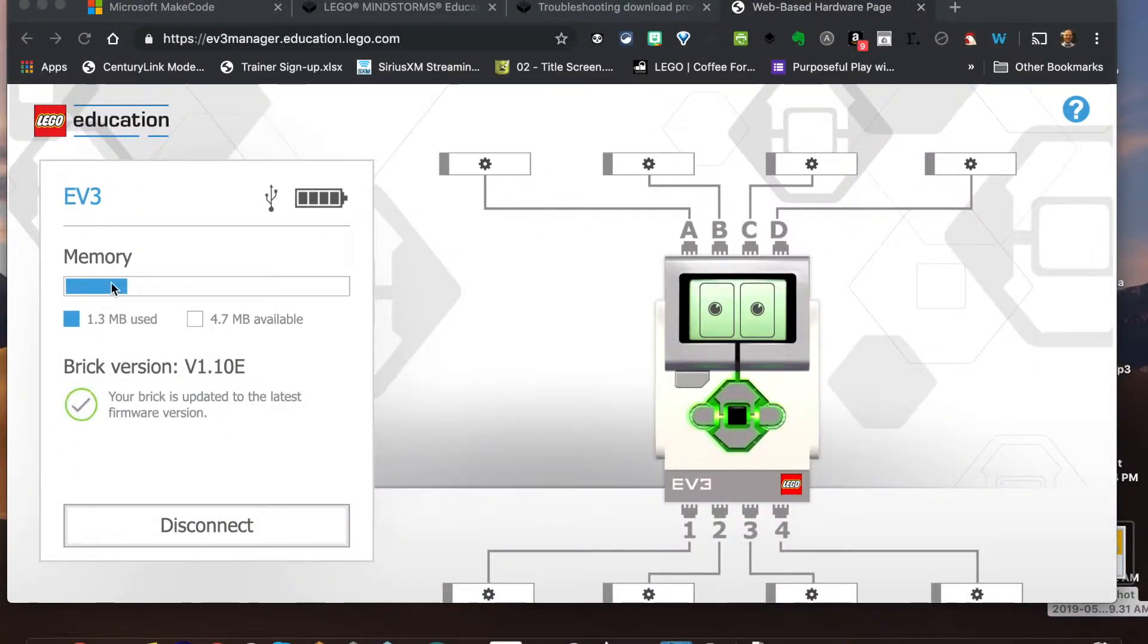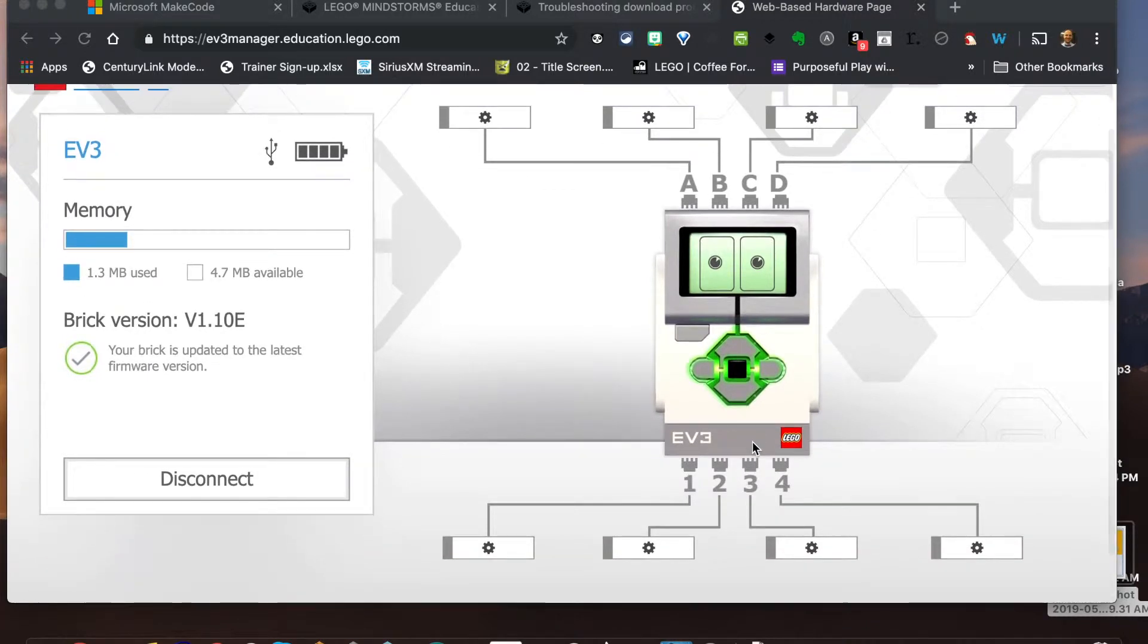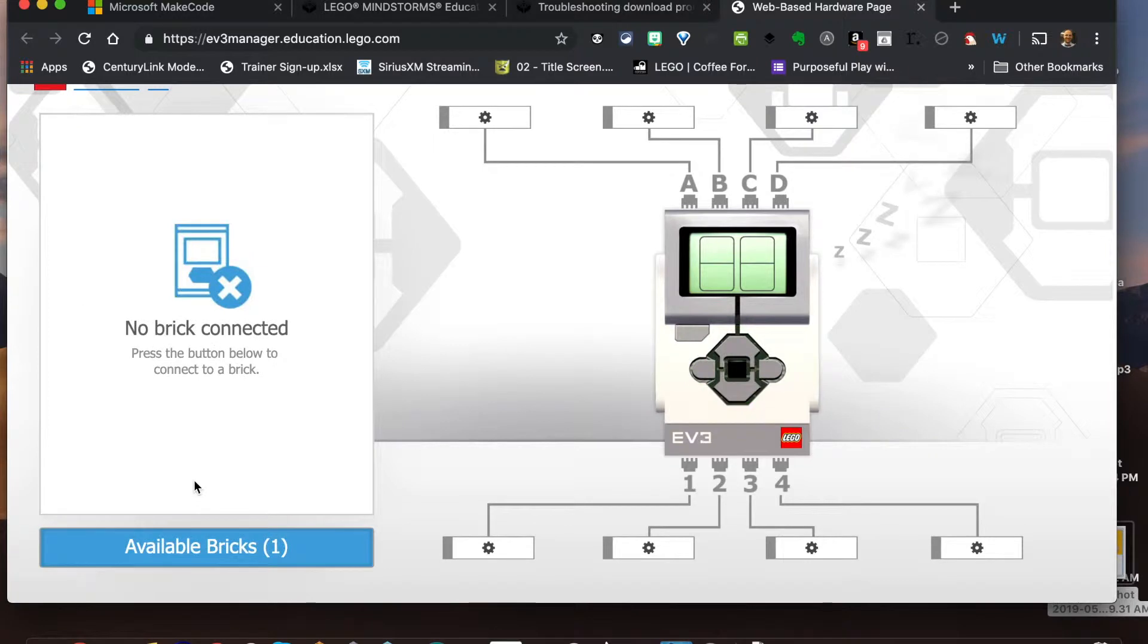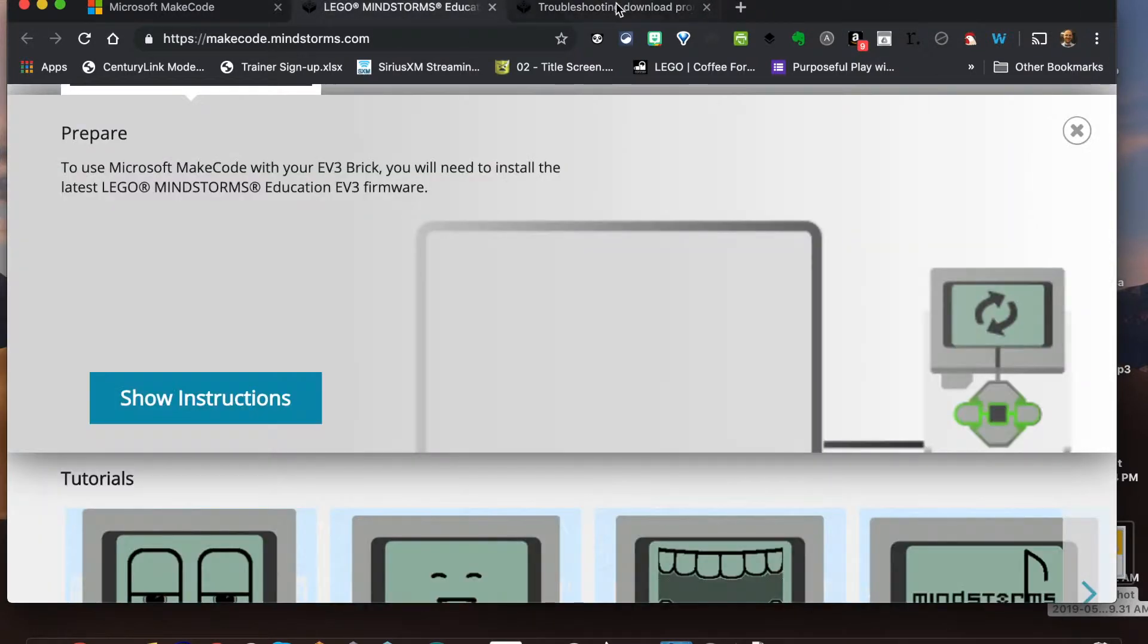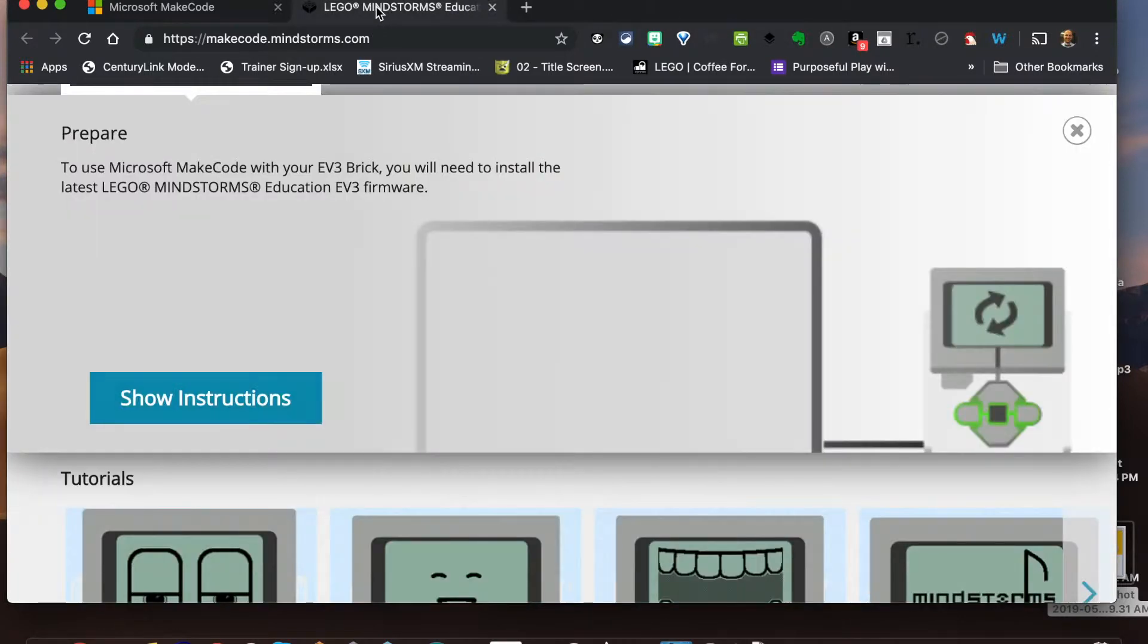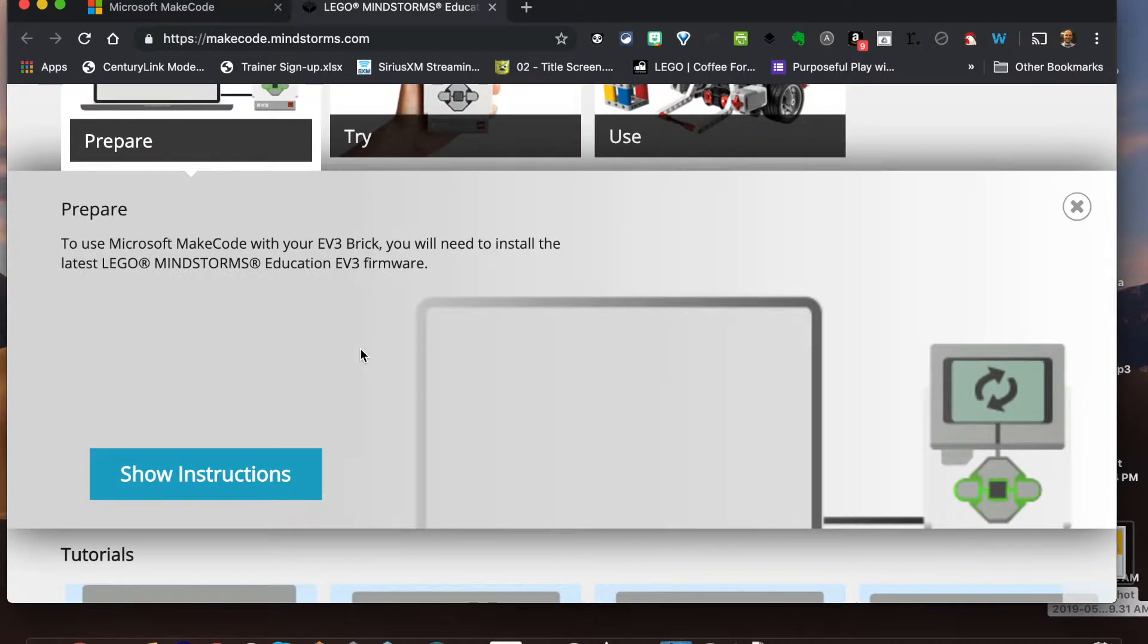All right, so we can now see that our brick is finally to version 1.10.e. We're in good shape here, everything is ready to rock and roll. So we can go ahead and disconnect from this device manager. I'm gonna go ahead and close out of here.